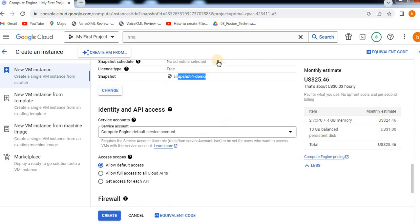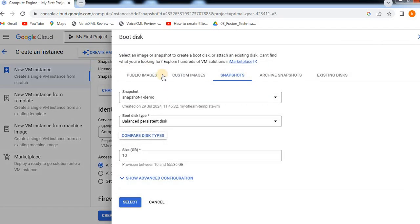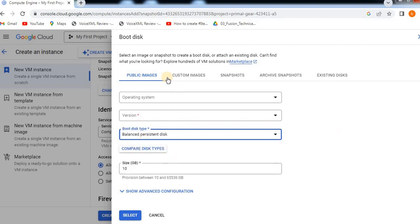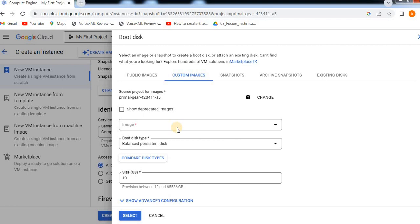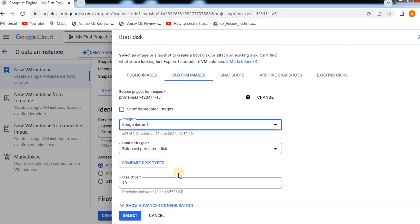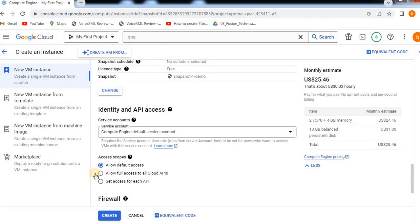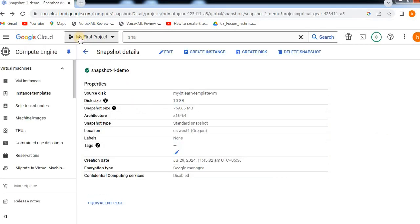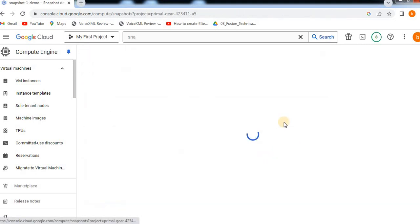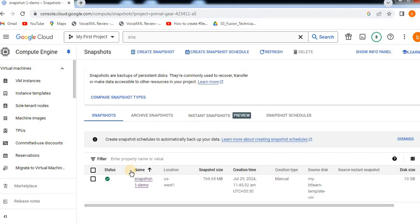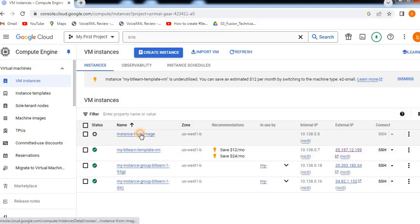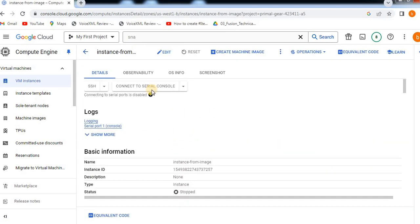We will now change the image and create the instance from it. We have already created an image, so we select that image. Here we have different snapshots to choose from. We can see the image created and select the instance from the image to create the VM instance.